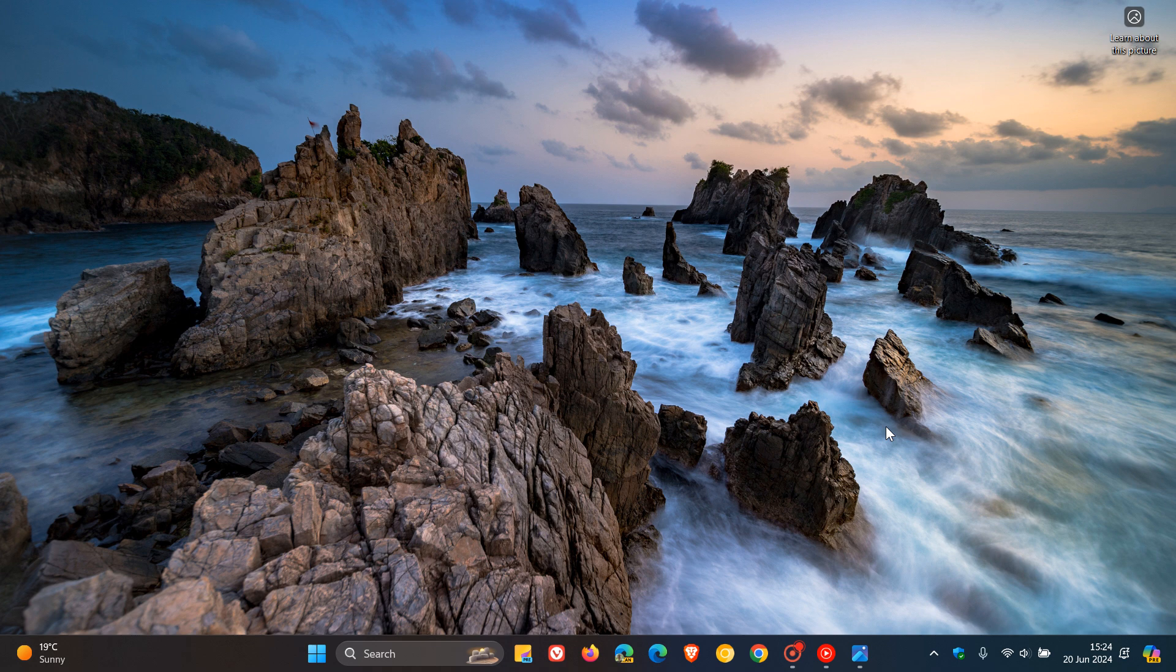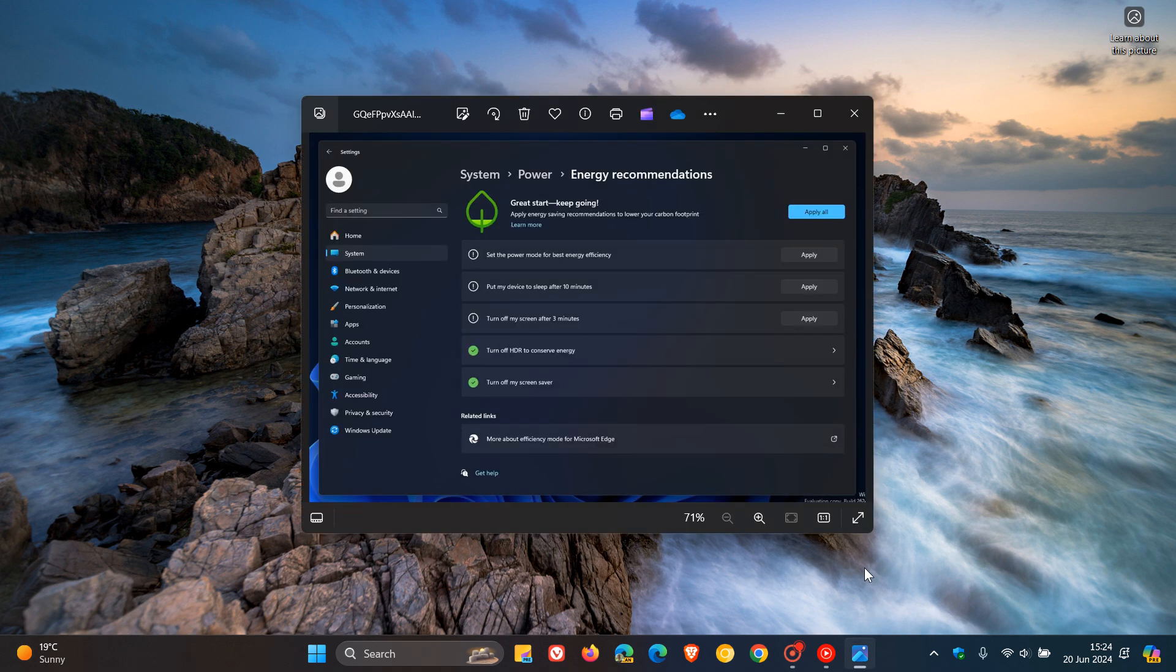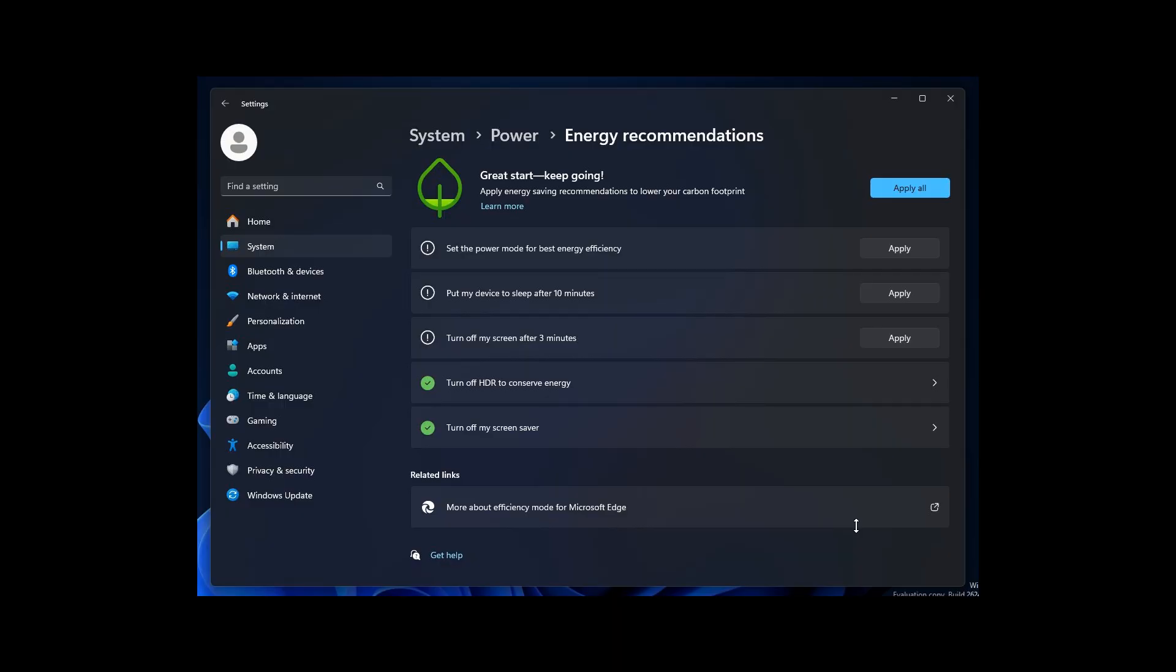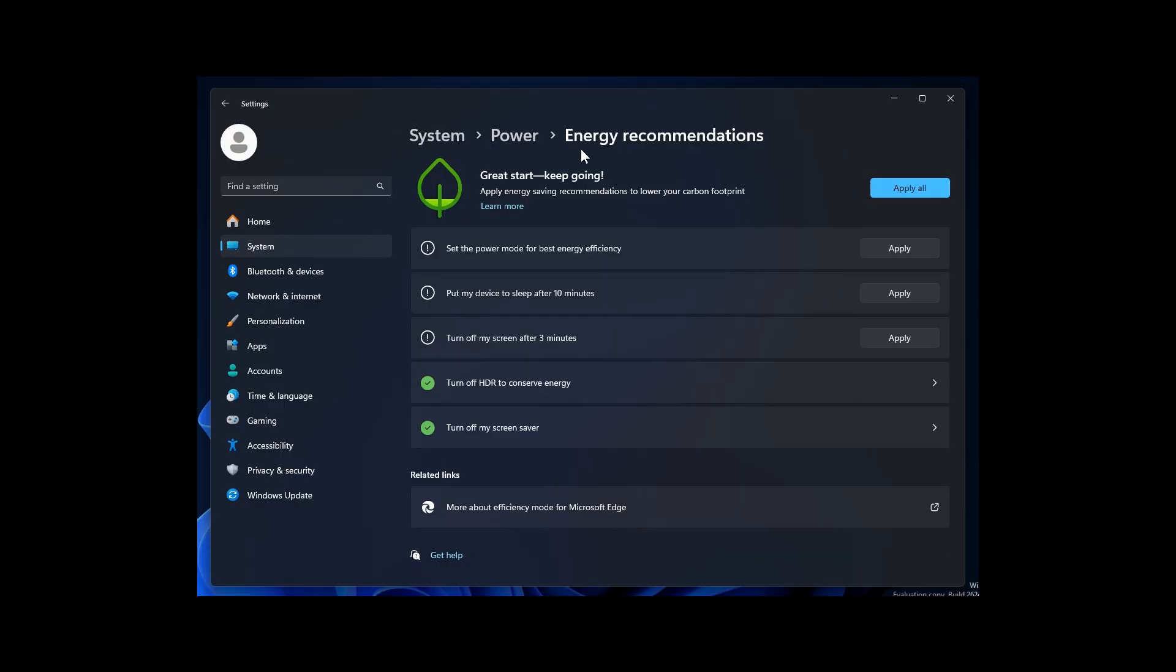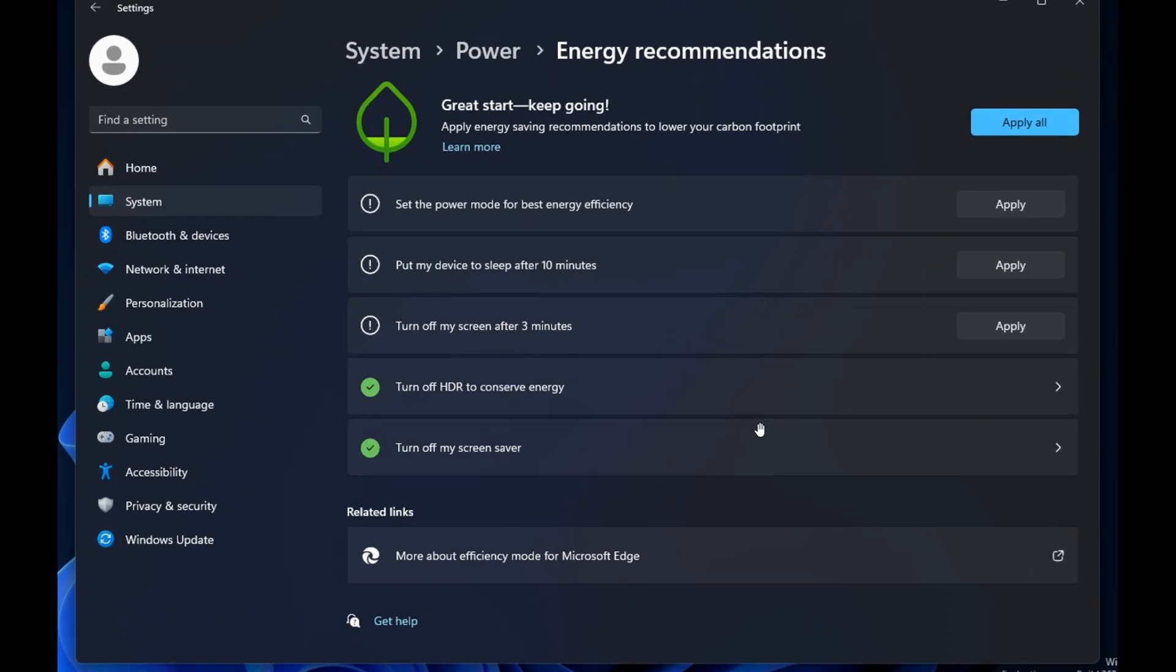The hidden feature is this setting. If we head over to a screenshot provided here we can see on the system power energy recommendations page, turn off HDR to conserve energy.